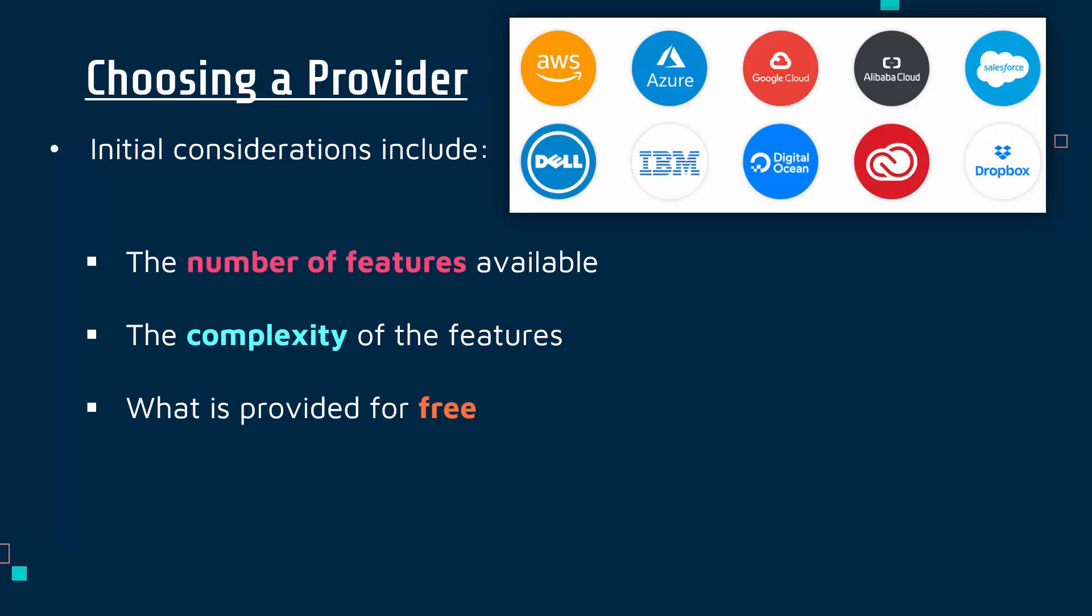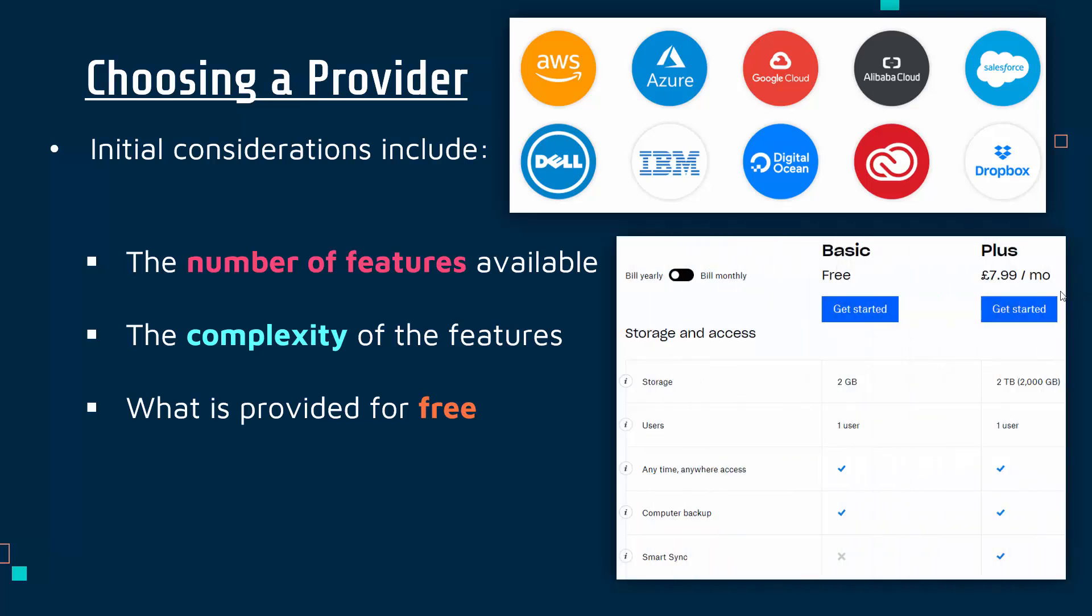You could decide, well actually, Dropbox gives a free version—we don't need more than two gigabytes, so we're happy using their free version. It's not worth paying for the plus version to get two terabytes. Some small companies might not need the pro versions which a lot of big companies would have to go for.